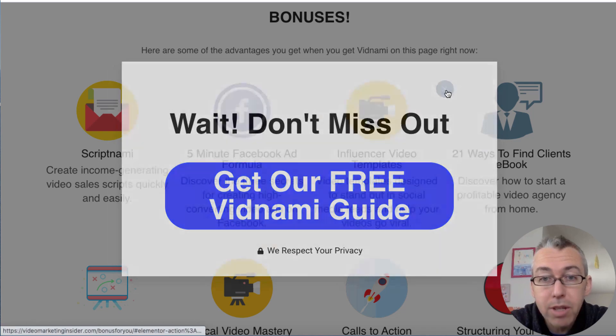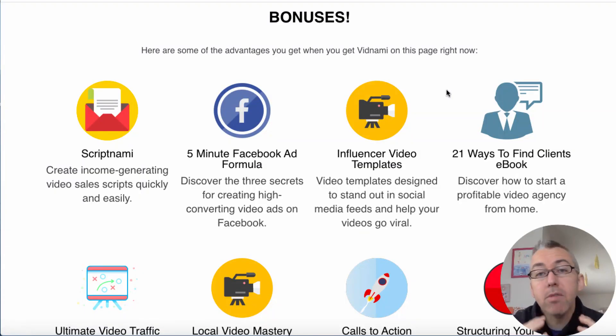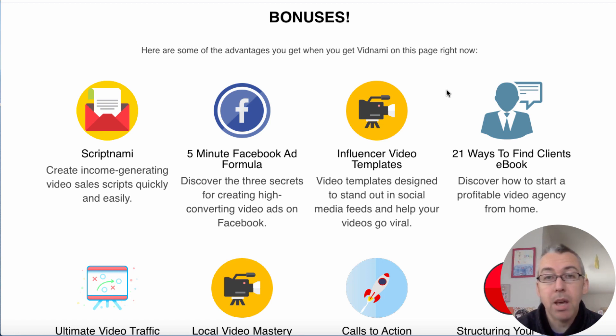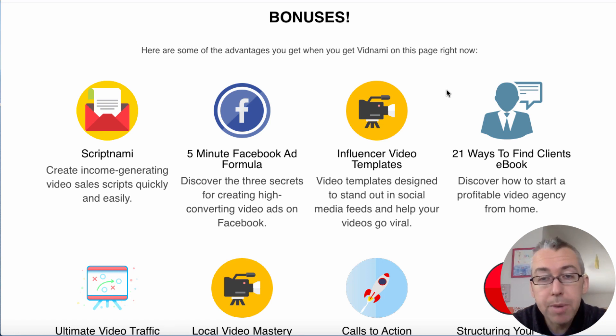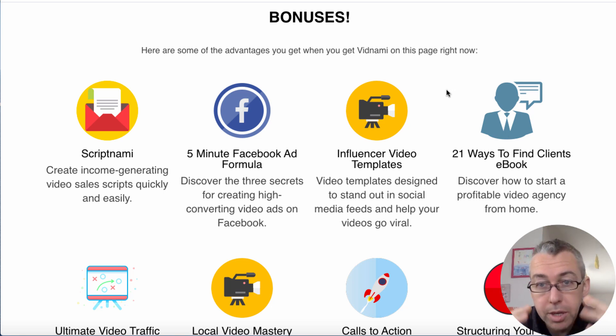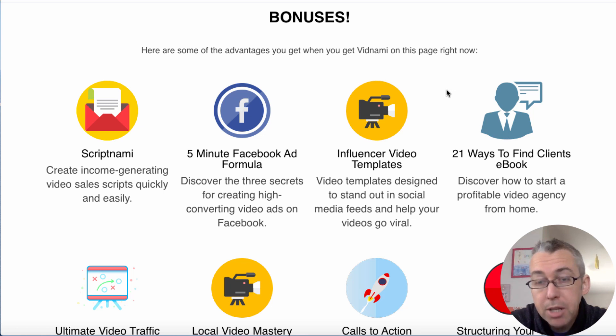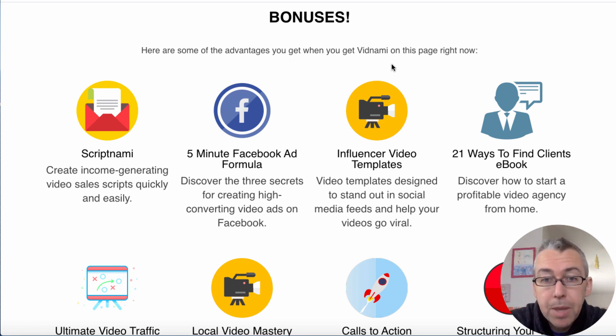So if I click on this button, get rid of that little cross, these are all of the bonuses that I am offering to anybody that purchases Vidnami through me. So what you'll need to do, there'll be a link in the description to the URL that you can see in front of you.